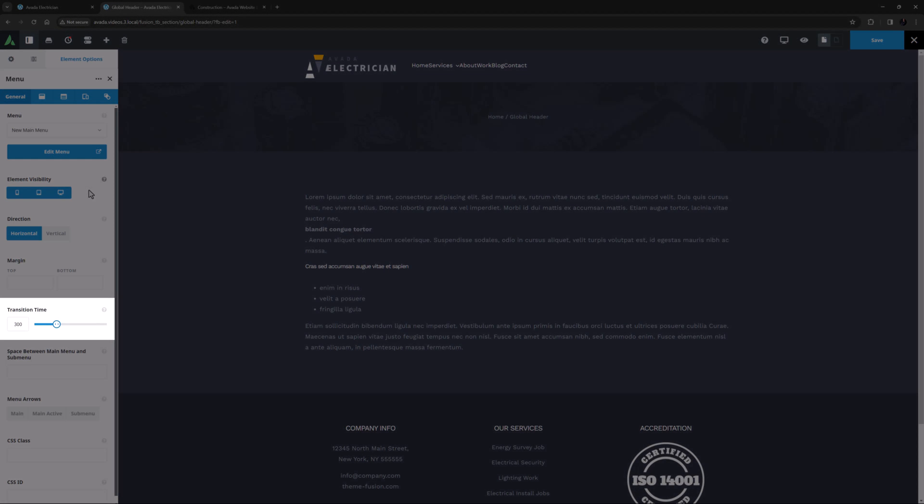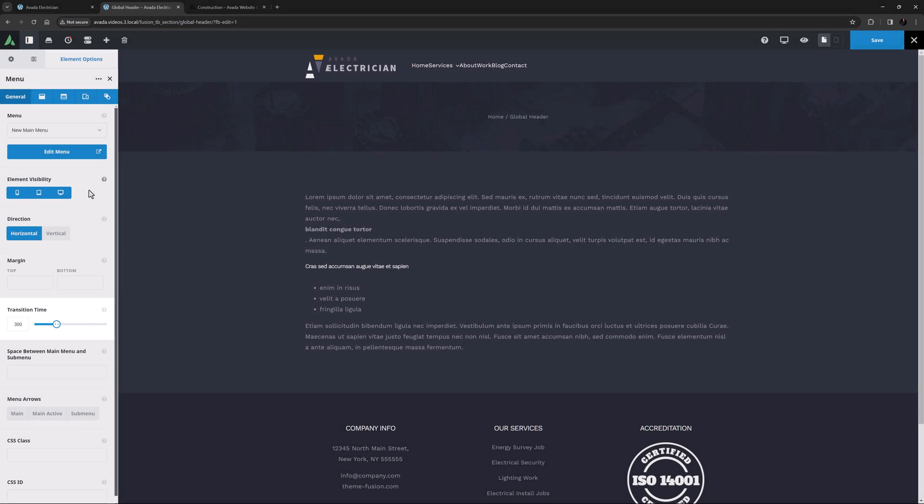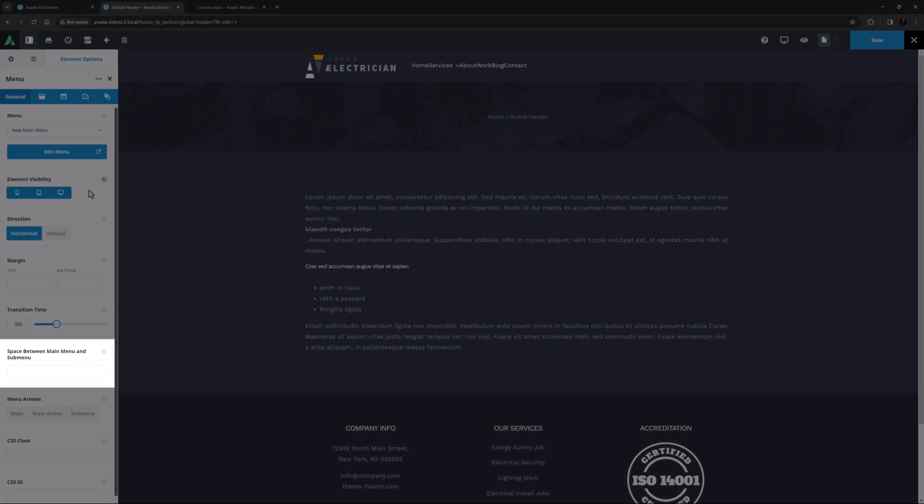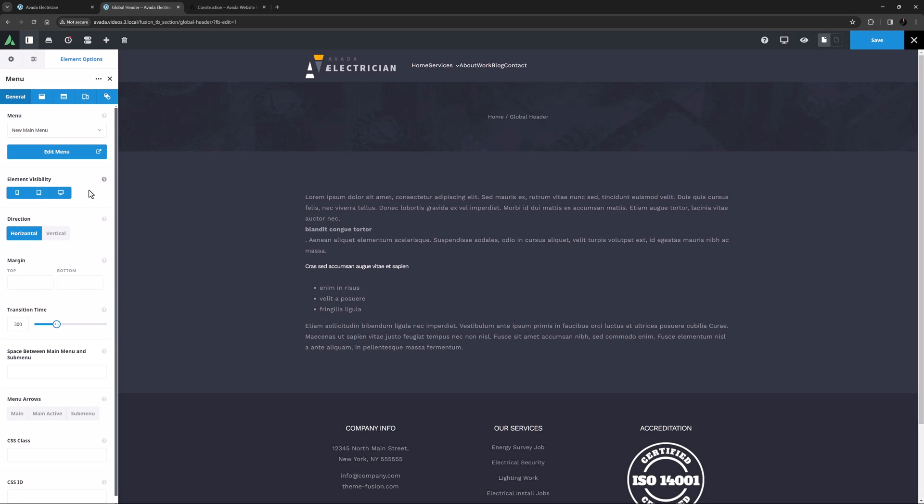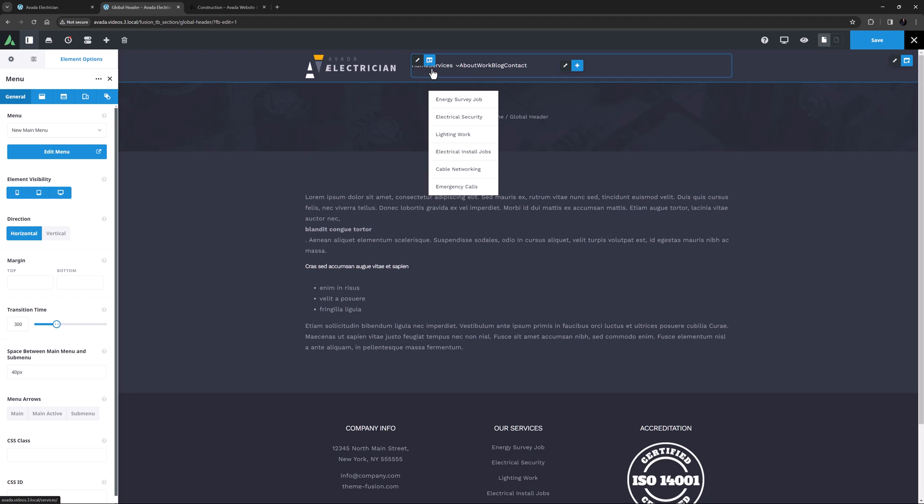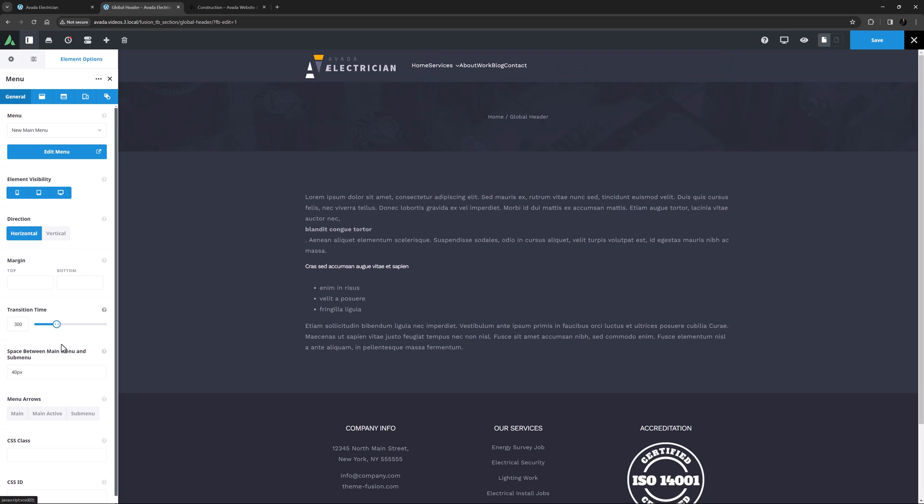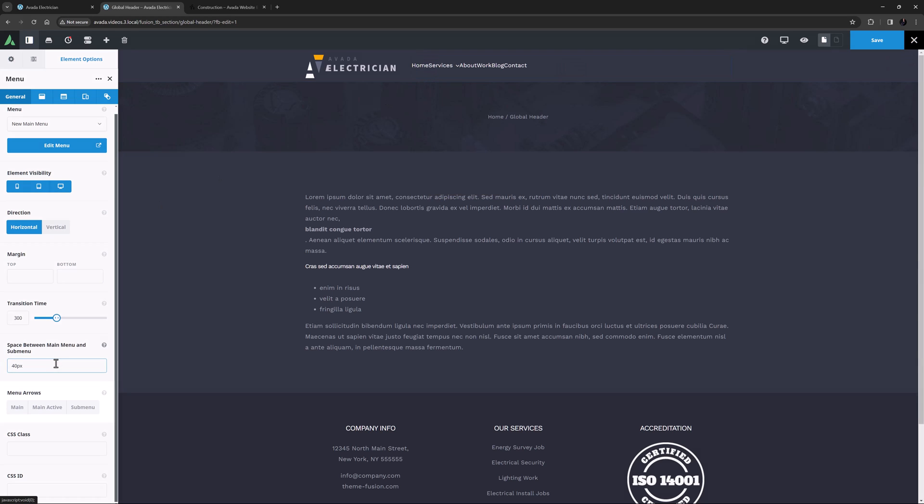Below this is Transition Time. This is the time in milliseconds it takes for any submenu expansion, or any other hover transitions to take effect. I think 300 milliseconds is about right. Space between Main Menu and Submenu is an option that allows you to place as much space as you want between the Main Menu and any submenus. I'm going to leave this empty for my example, but this can be used quite creatively, and also in conjunction with the next few options. I'll just quickly add 40 pixels in here, and we can then see the effect straight away in the builder.